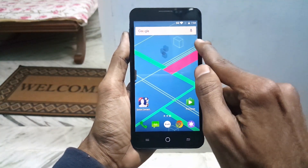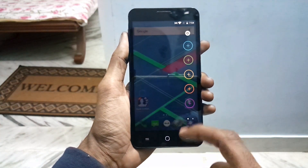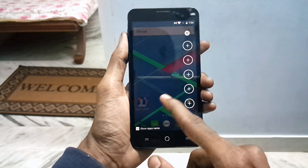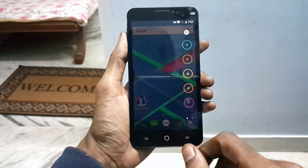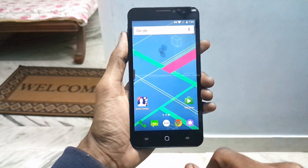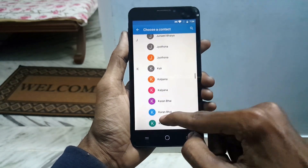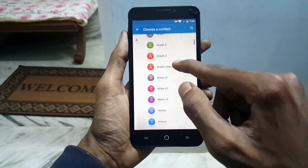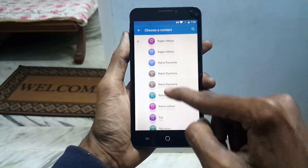Now just swipe from right to left and you can customize some of your contacts. If you swipe one more time, you can customize some of your application shortcuts. As the application is a free trial version, you can add only 3 contacts and 3 applications.